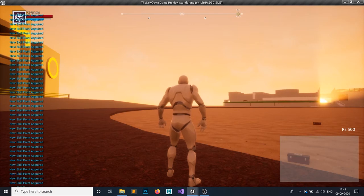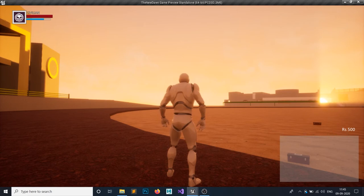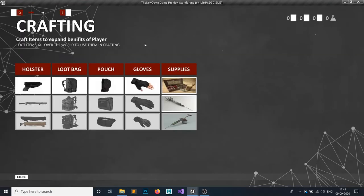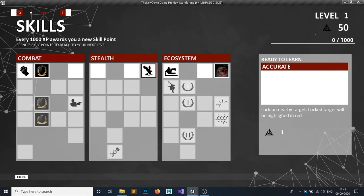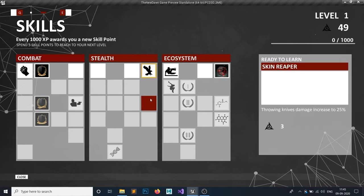You can see we have now 50 skill points, so now we can unlock the skills. This border is red, and if we unlock this skill by clicking, you can see this next skill is unlocked.